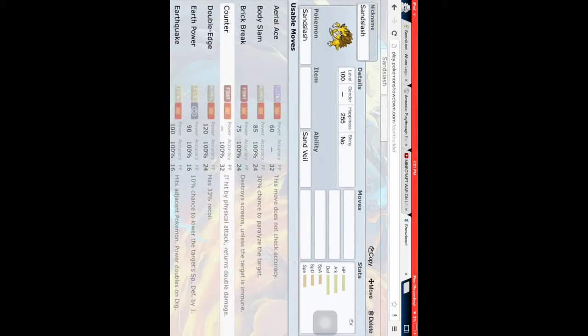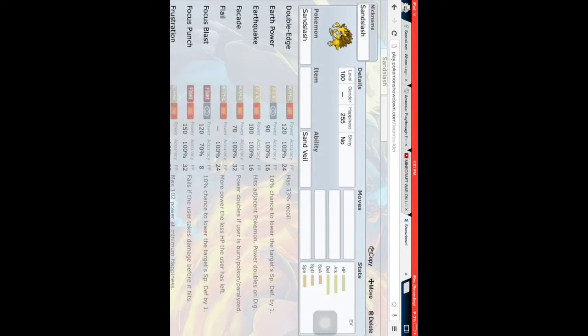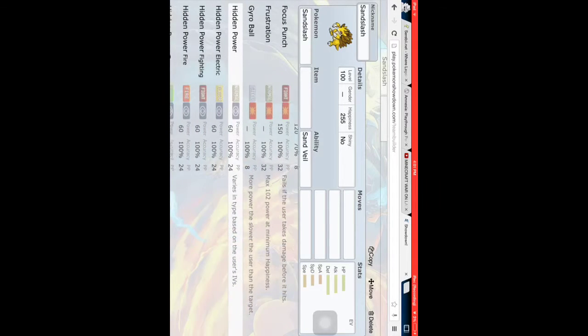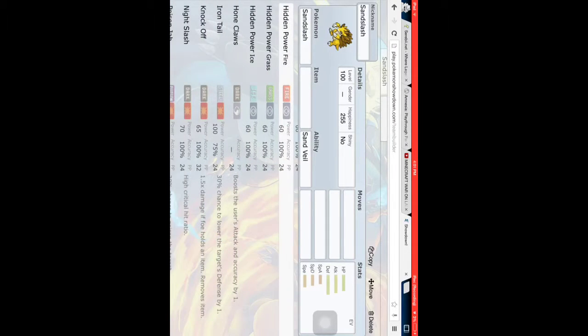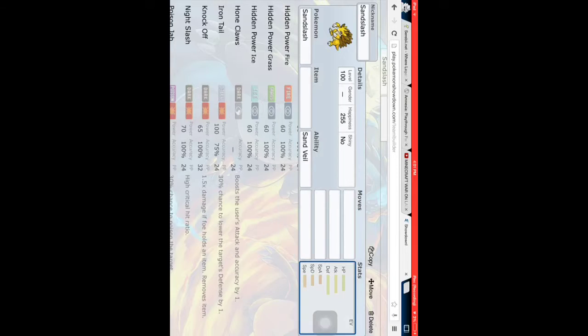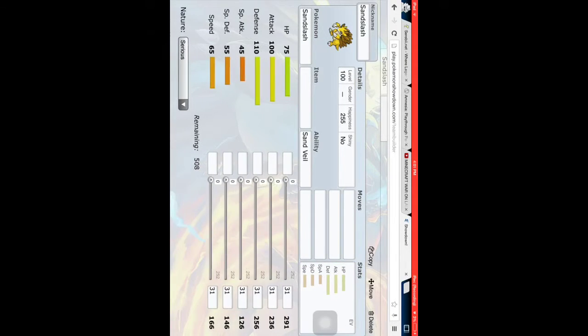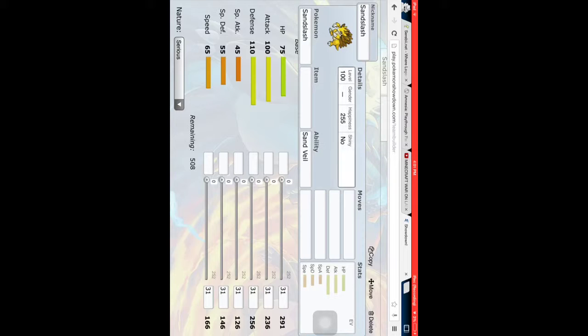Let's take a look at what it can learn. Aerial Ace, Body Slam, Counter, Double Edge. Alright, so first we should actually take a look at its stats. Okay, 100 in attack, not terrible. Still pretty good.